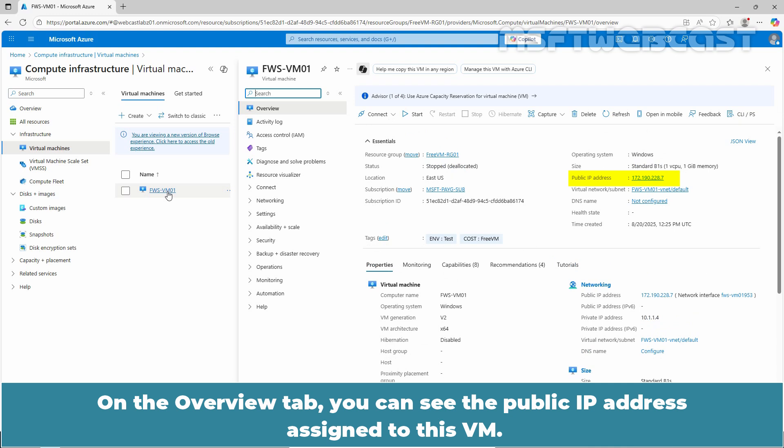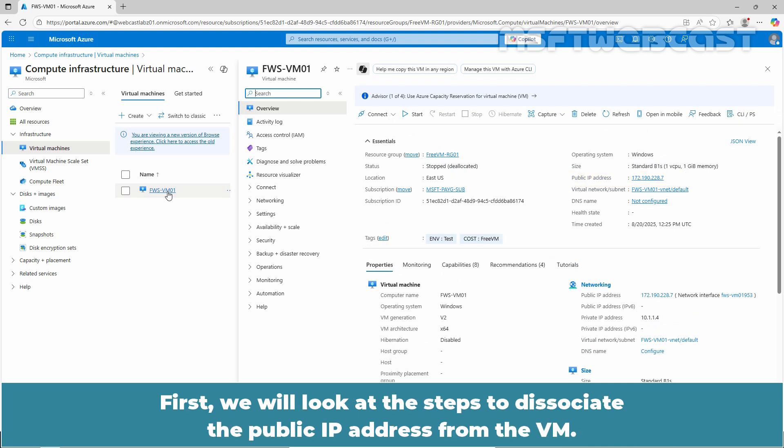On the Overview tab, you can see the public IP address assigned to this VM. First, we will look at the steps to dissociate the public IP address from the VM.